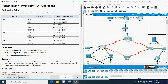That's all in this video: Investigate NAT Operations. In the next video we will see how to configure static NAT. If you have any doubts or suggestions regarding this Packet Tracer activity, please comment below or contact our team via the website link in the description. If you liked the video, give it a thumbs up and share it with your friends. Stay tuned — we will meet again in the next video. Thank you.